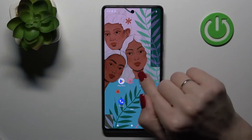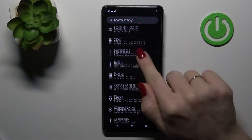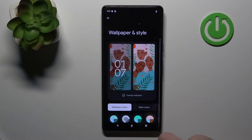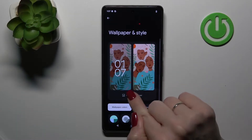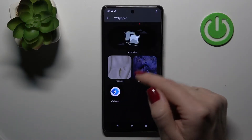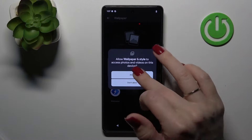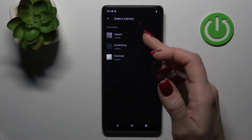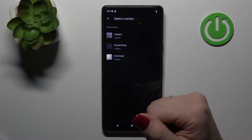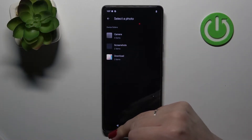First, let's open the settings and then scroll to Wallpaper and Style. Here, click to change wallpaper and we can select our new wallpaper from our photos on our device, previously taken on our device camera or downloaded from the internet.